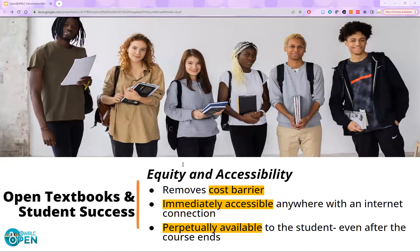Turning now to discuss how OER aligns with DEI values, starting with equity and accessibility. One of the most direct links between OER and DEI is that OER use is an equitable practice because it removes a barrier to classroom participation — both a financial barrier and an access barrier that other textbook alternatives such as course reserves actually maintain. You can make an expensive textbook available on course reserves, but there is still a barrier to equitable access to that resource with course reserves.